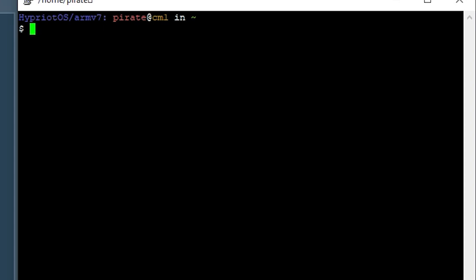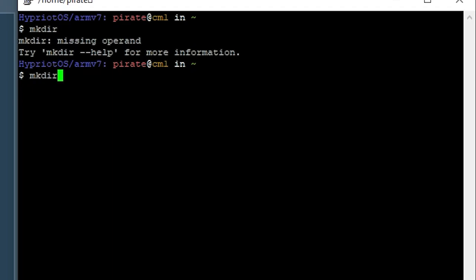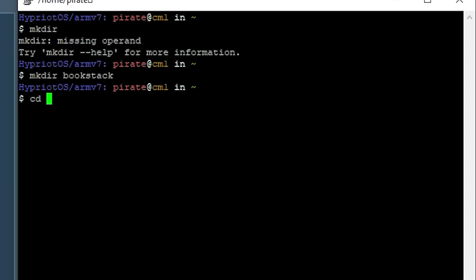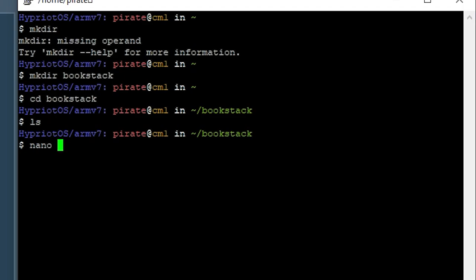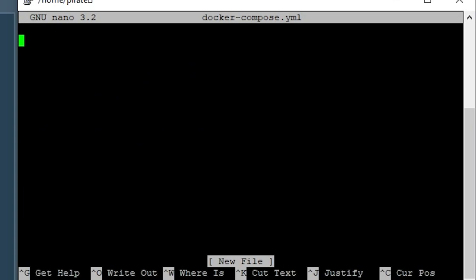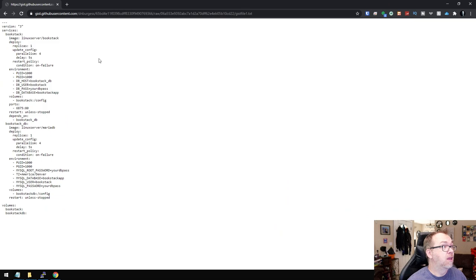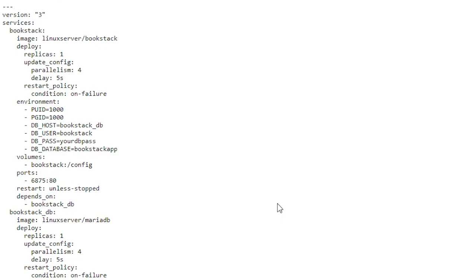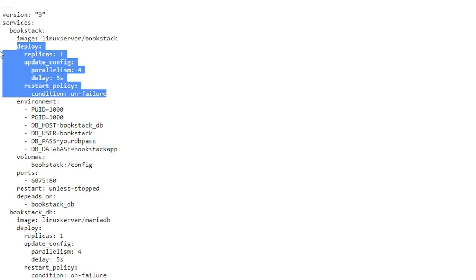The next thing we're going to do is install another application — this one is going to have an application and a database running on it. We're going to create a directory called 'bookstack', CD into it, and then create a Docker Compose file with 'nano docker-compose.yml'. Over on GitHub I've got what looks like a very normal stack, except that both the bookstack service and the database have an extra section under 'deploy' for replicas, parallelism, delay, and restart policy. That's the standard I've been using and had good luck with. There will be a link in the description for more details on those deploy options.